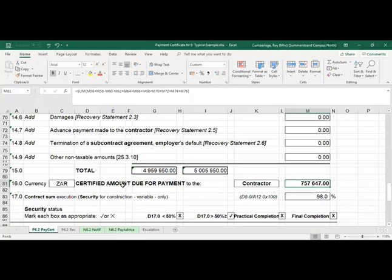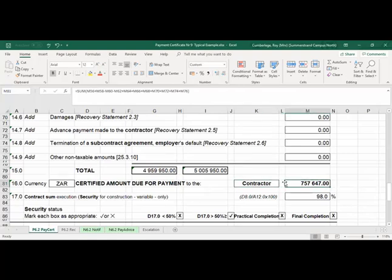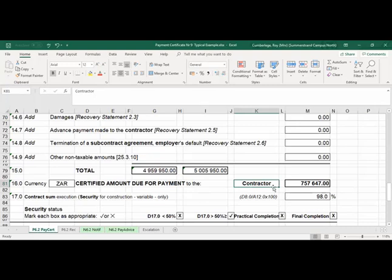That total of R757,647 is now due to the contractor. Remember — if you have a negative total, then it's due to the employer, meaning the contractor must refund. Let's hope that will never happen — a negative figure in the total due.